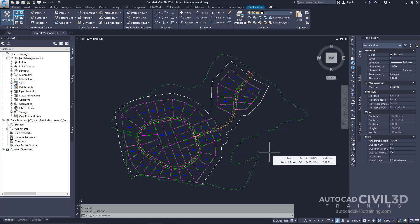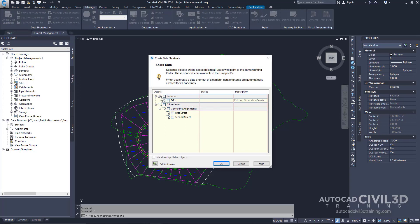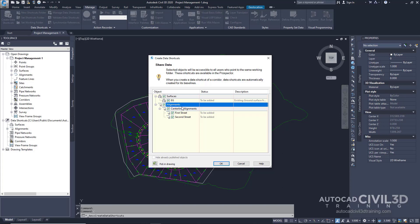Note that source drawings that contain objects referenced in other drawings should be saved with the Data Shortcuts project. Let's begin by creating data shortcuts. Go up to the Manage tab and go to the Data Shortcuts panel, then click Create Data Shortcuts. Note that as best practice, each one of these objects should reside in a separate drawing. To save time in this exercise, all the referenced objects are in the current drawing. In the Create Data Shortcuts dialog box, check the following boxes: click Surfaces and Alignments. This selects the existing surface and both alignments that are currently within the drawing. Click OK.